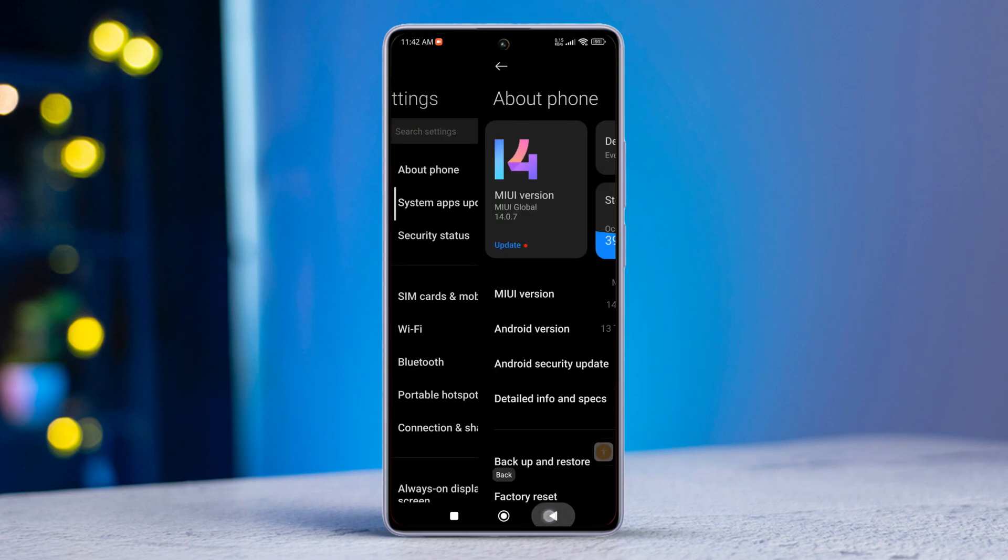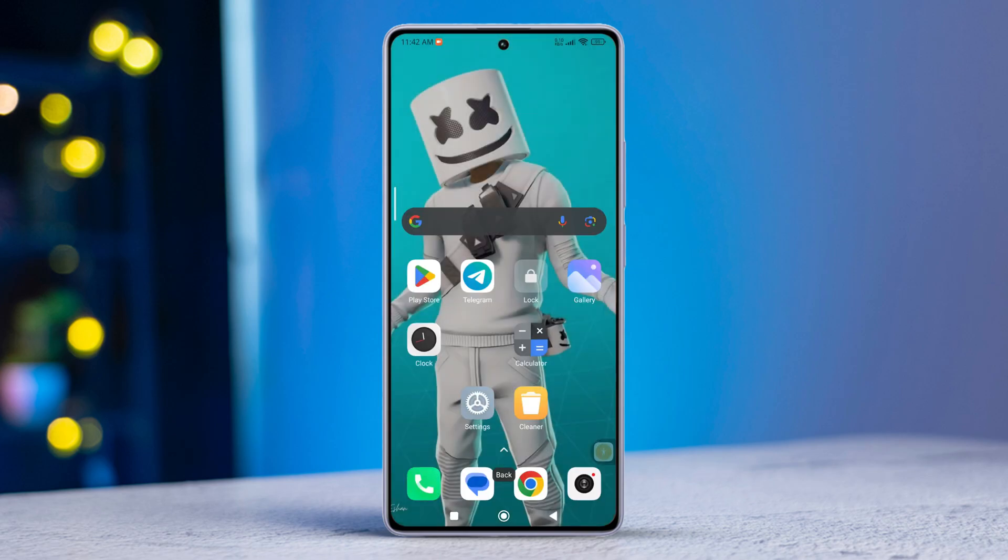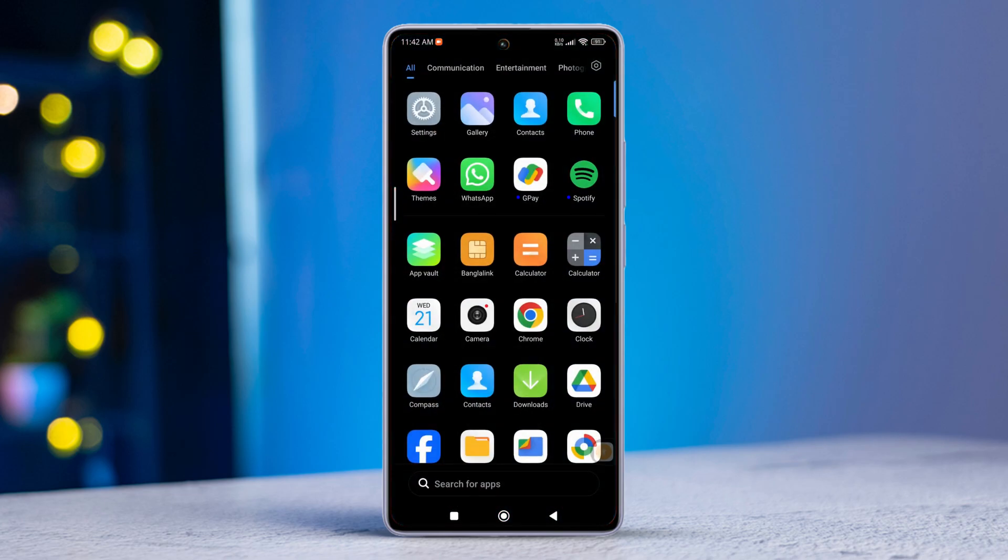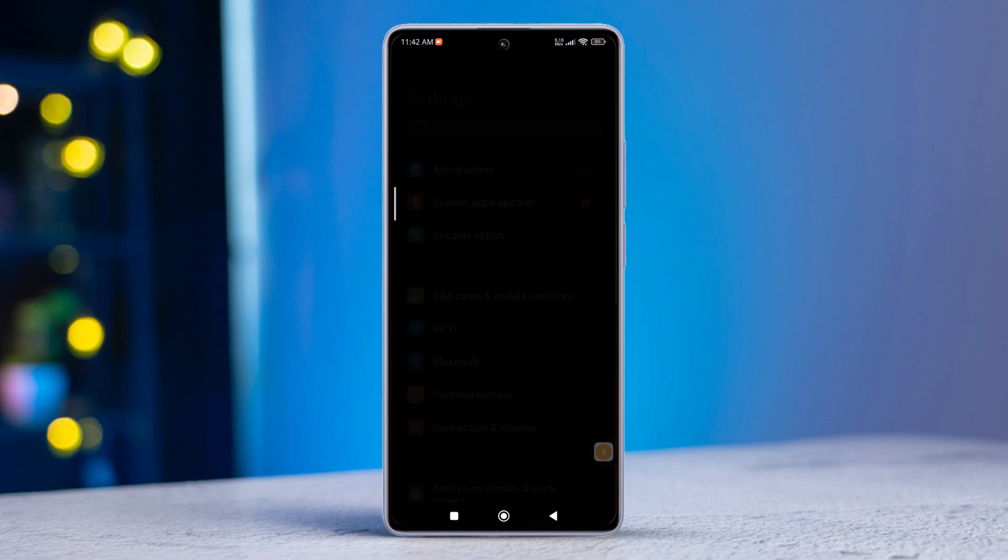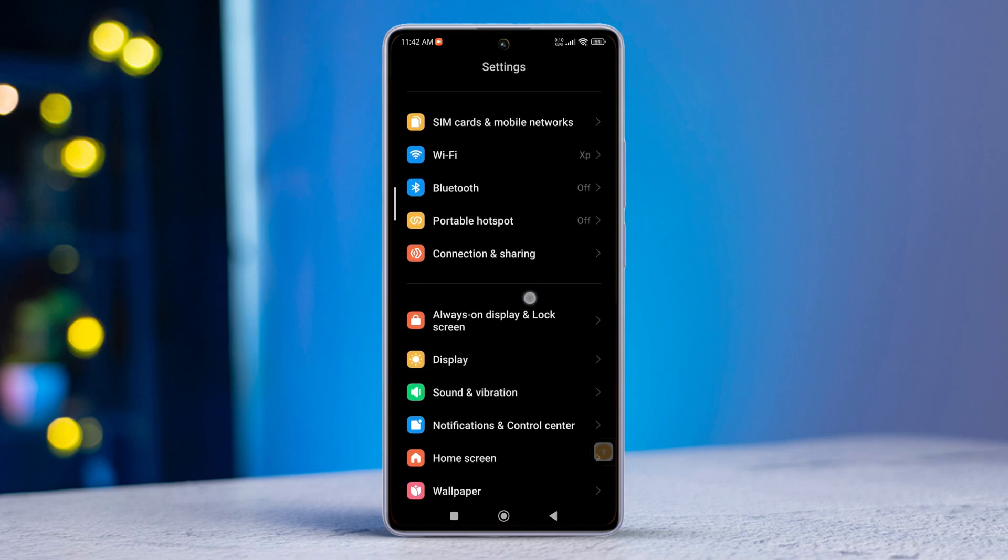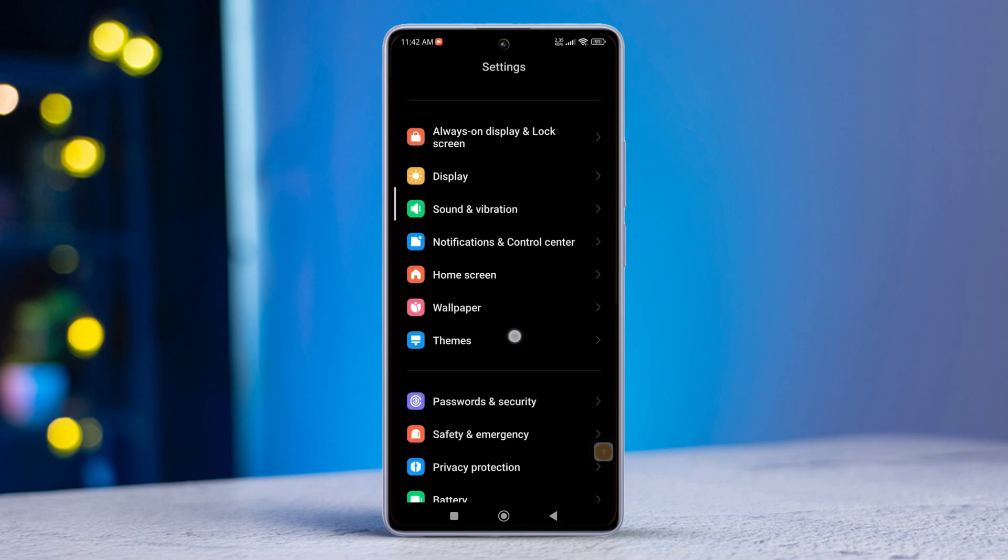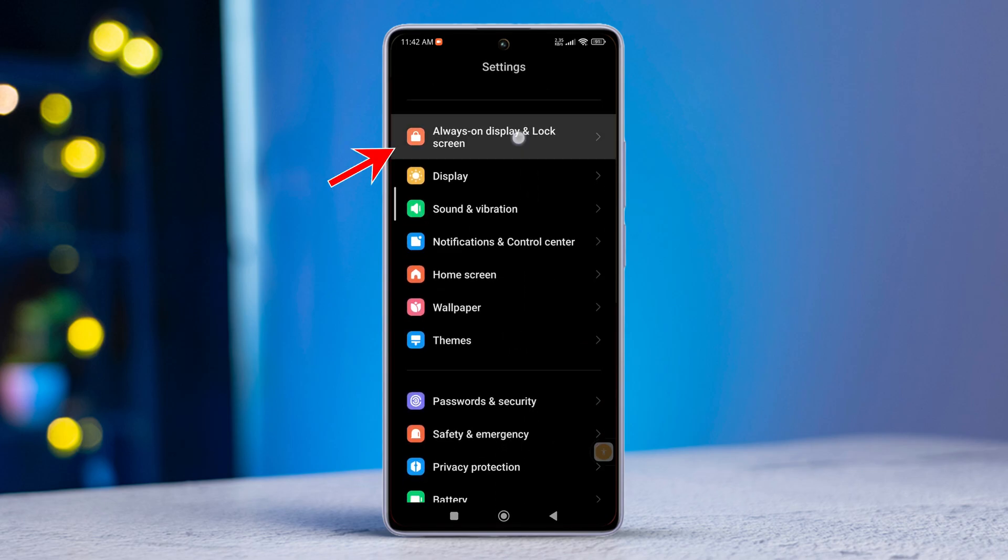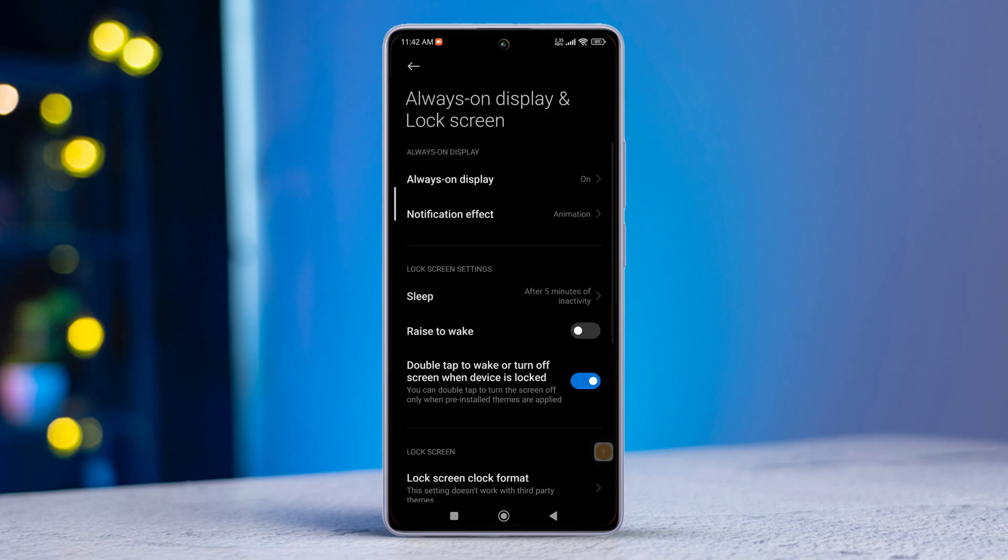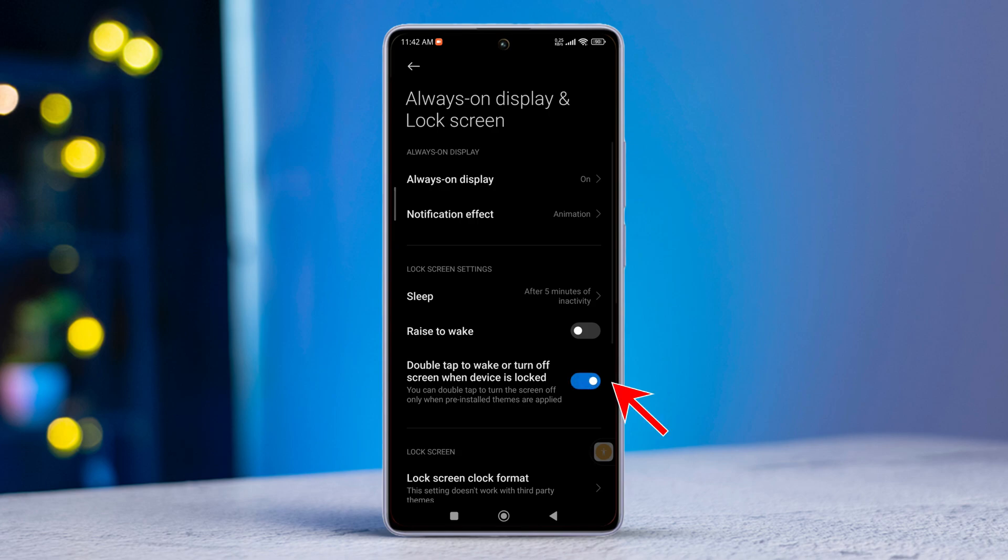Solution 2: Turn off and on the tap to wake lock screen feature. Head back to settings. Scroll down and tap on Always on display and lock screen. Turn off the double-tap to wake or turn off screen when device is locked feature. Then toggle it back on. After that, restart your phone and check if that helped.